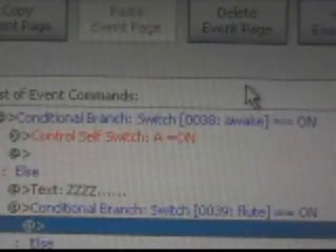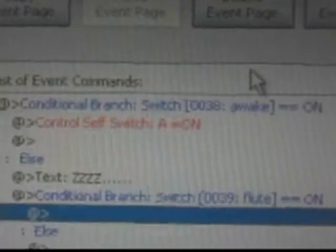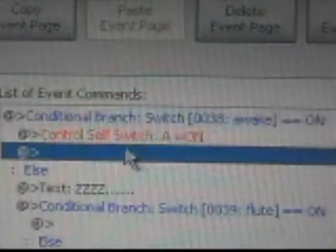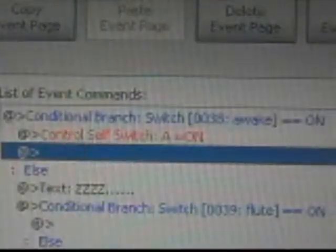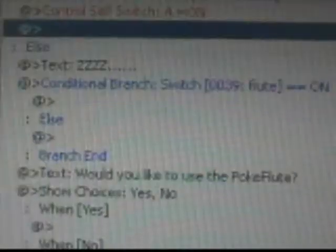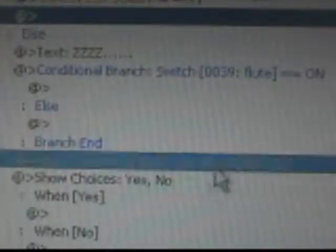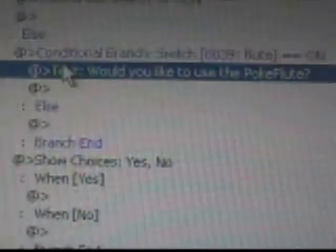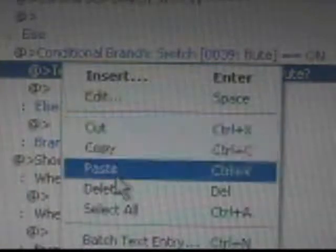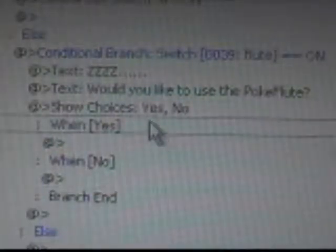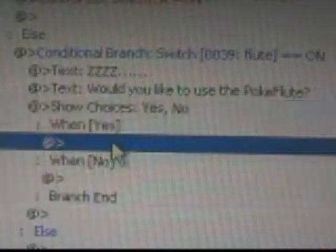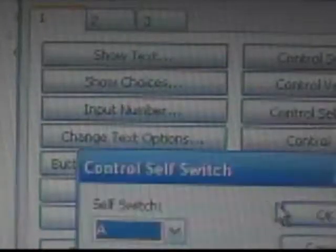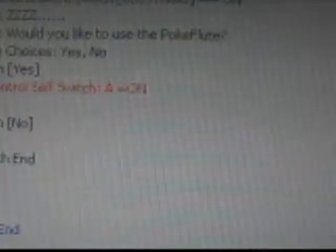So pretty much, this is what you should have. I'm gonna zoom in on that. Conditional branch awake is on, and then self-switch A. And then conditional branch flute is on. And they should just do cut. Paste. Cut this. Paste it like on top of that so it'll go before. Then cut. Paste. And if you don't have it, then nothing will happen. Yes. Then if it's yes, it turns self-switch A on, which again brings it to this page right here with no graphic. And if no, then nothing will happen.